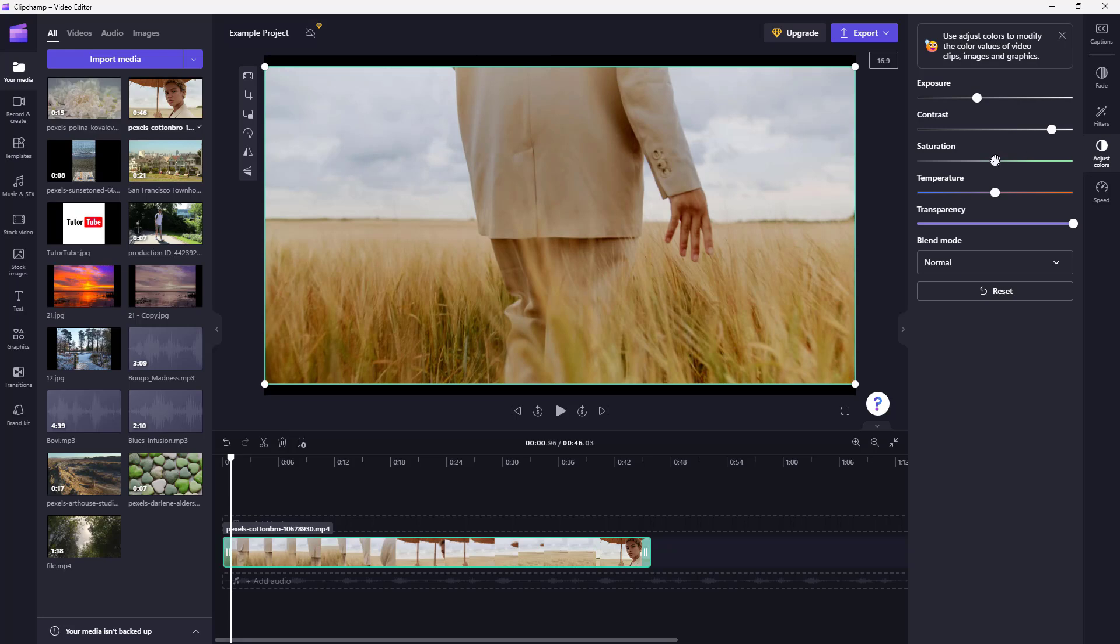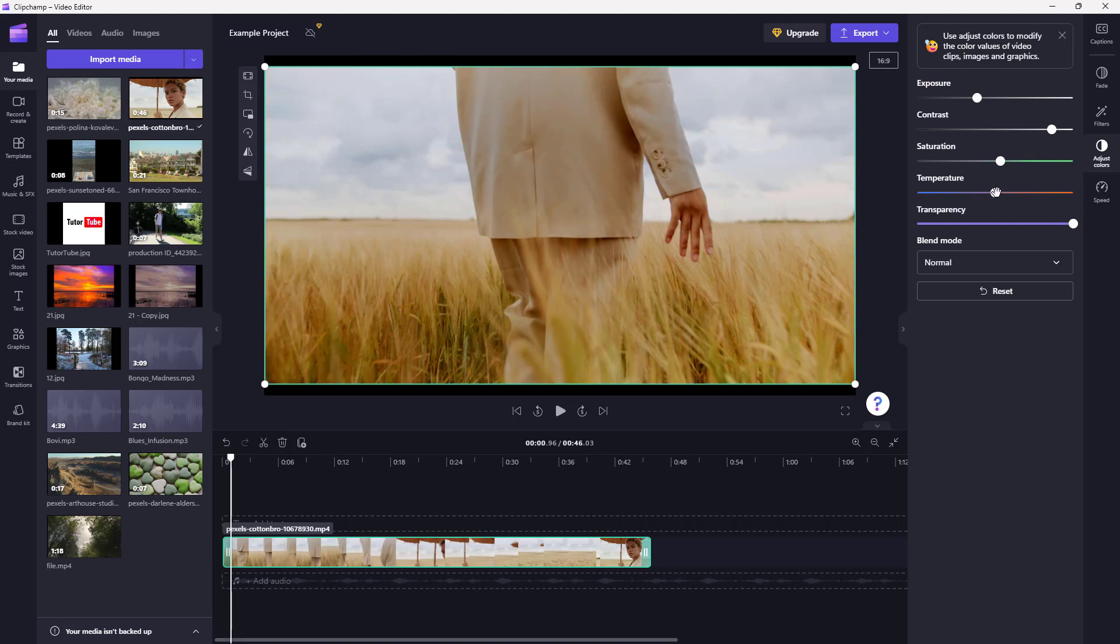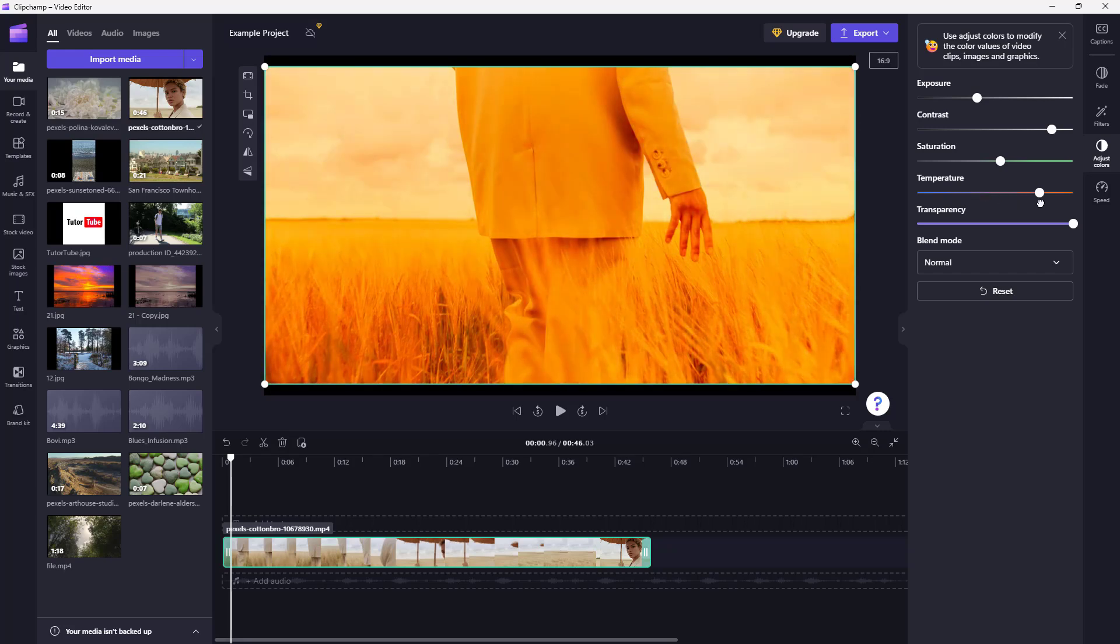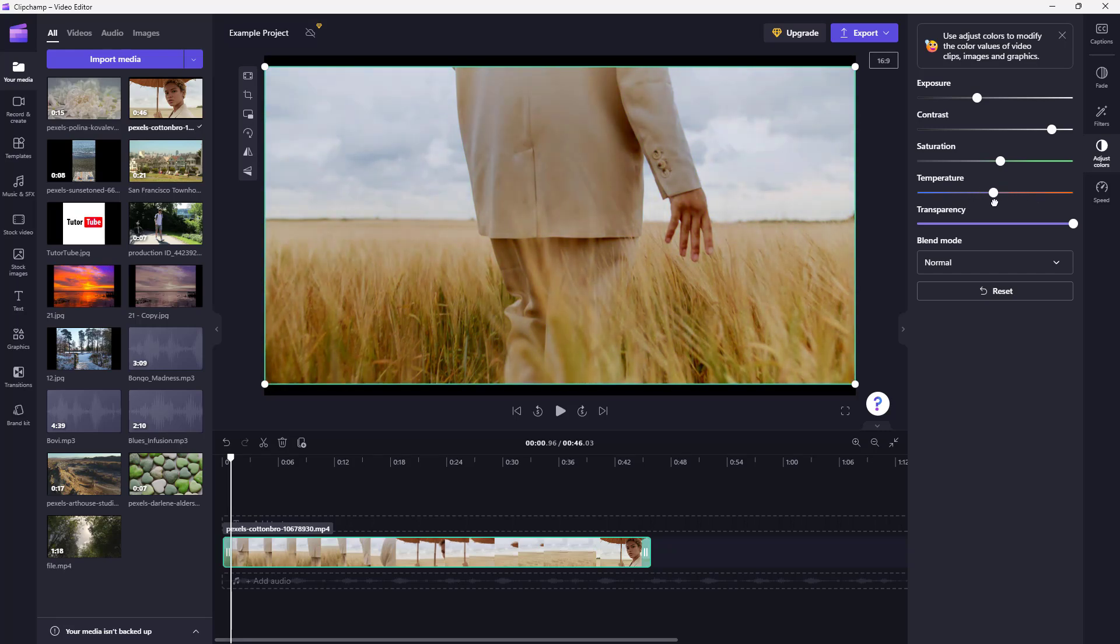Then you have saturation which allows you to increase the intensity or decrease the color altogether. And then you have the temperature right here. Temperature allows you to move it towards a more cool look by adding blue tint onto it, and you can also make it much more warmer by adding in more yellowish tint to it just like this.